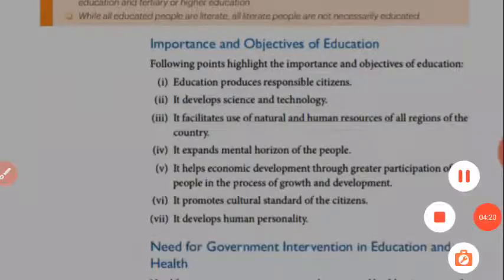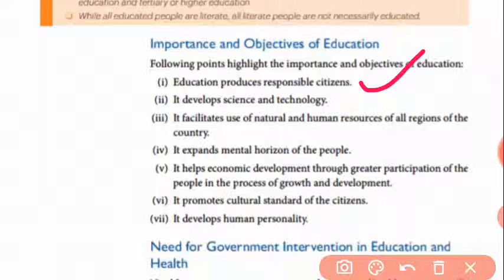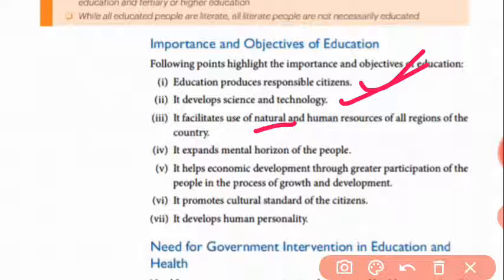Now, the importance and objectives of education: first, education produces responsible citizens — if someone is educated, he or she will be responsible for themselves. Second, it develops science and technology. Third, it facilitates the use of natural and human resources of the country.